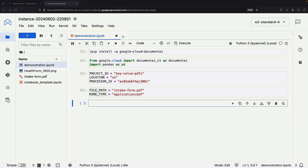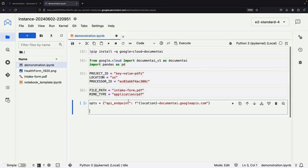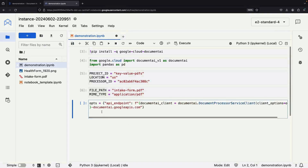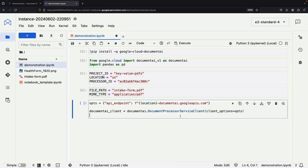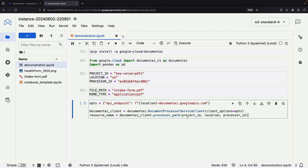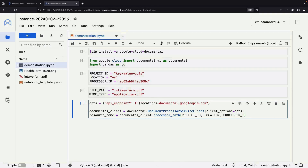Next, we'll bring in some code to set up our Document AI workflow. This will involve specifying the location of our API endpoint and setting up a client using the Document AI library. We're using a region-based API endpoint to keep all calls within the US. We'll use the constants defined earlier to get a reference to our processor, read our example PDF into memory, and then send it over to the Document AI service for processing.